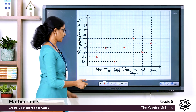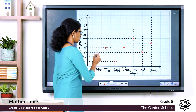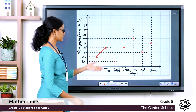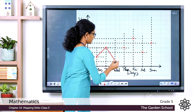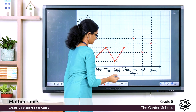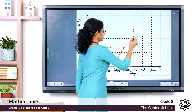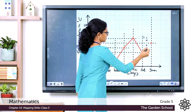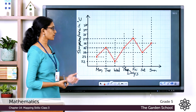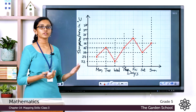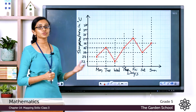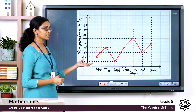The next step is to join all the marked points using straight lines. Using a ruler, connect the first two points, then move to the next set of points and continue connecting them all. Now we have connected all the points with straight lines — this is the completed line graph corresponding to the data given in the question.